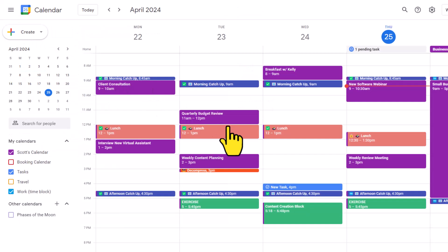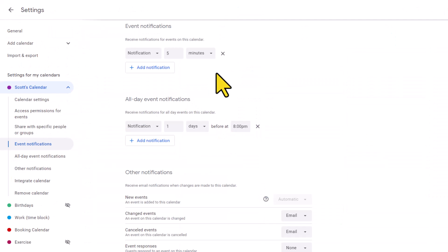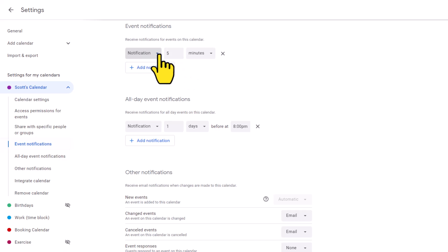So it's really important for you to make this your own. Do you want to be notified five minutes in advance, 10 minutes in advance, or maybe you don't want to receive a default notification. But you can also receive an email notification instead.